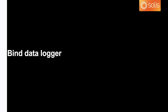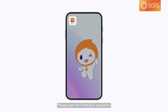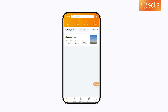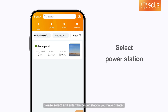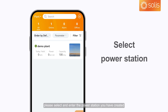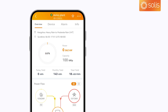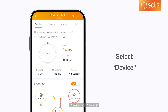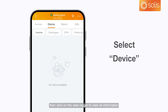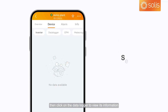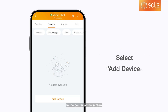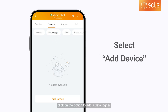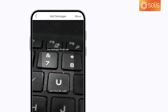To find a data logger, please open the SolisCloud application. On the main interface of the app, select and enter the power station you have created. Please click Device, then click on the data logger to view its information. In the center of the screen, click on the option to add a data logger.